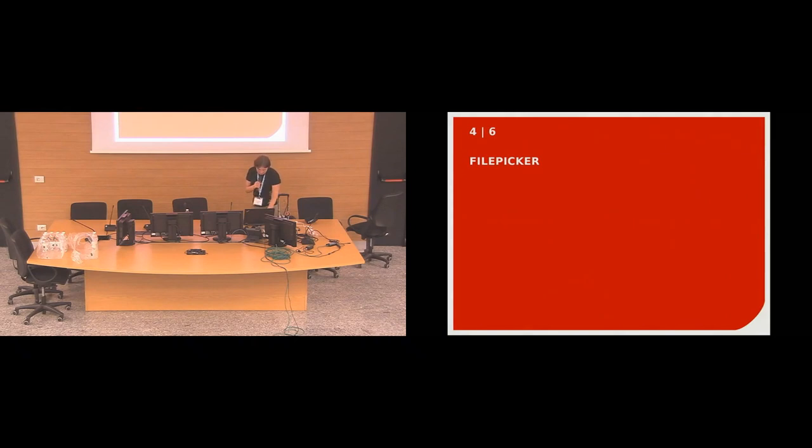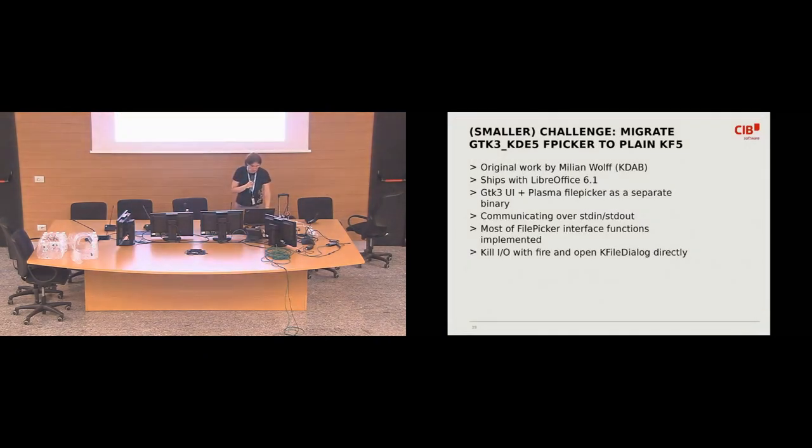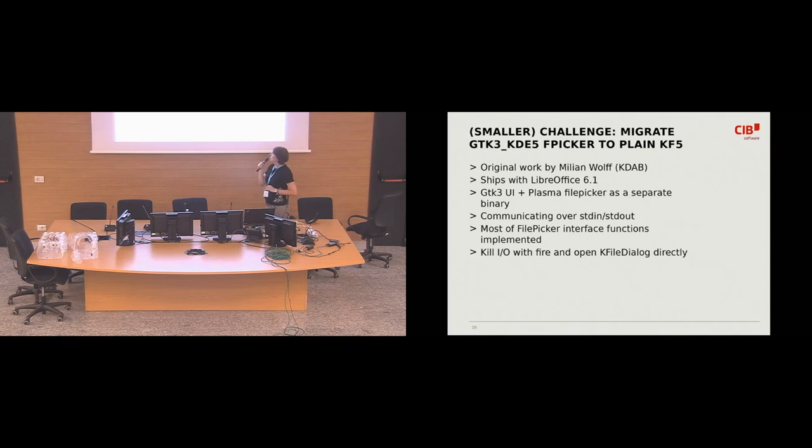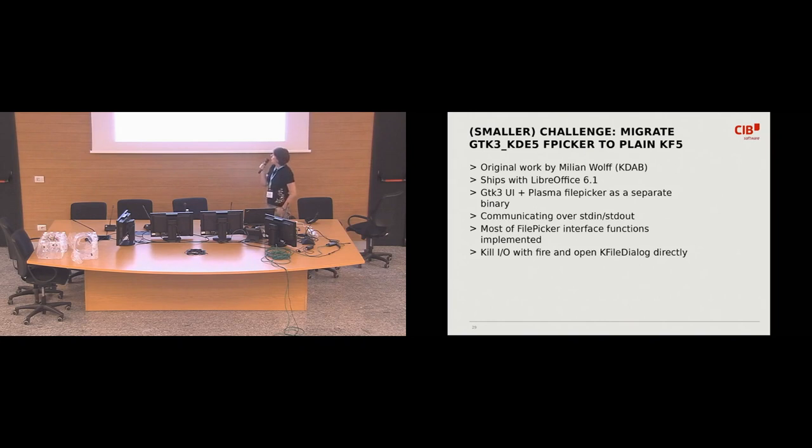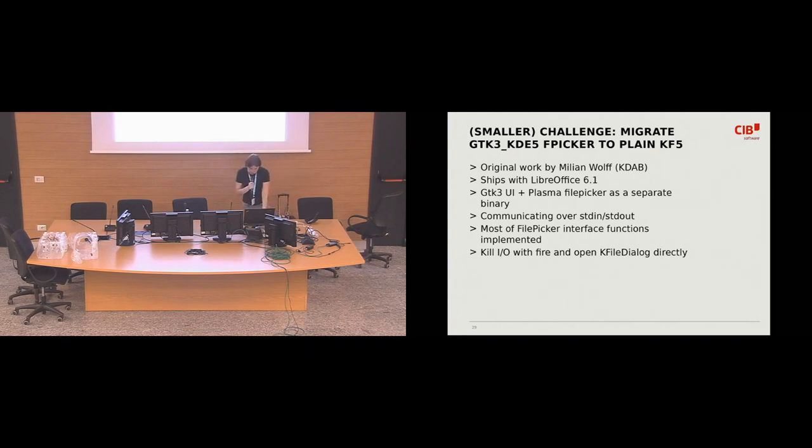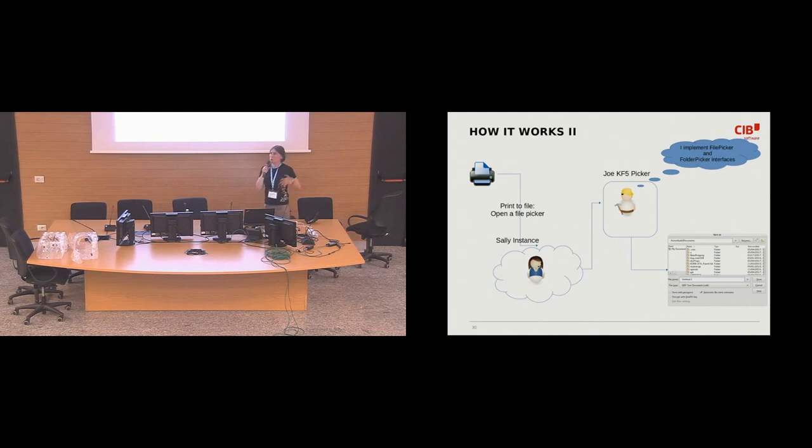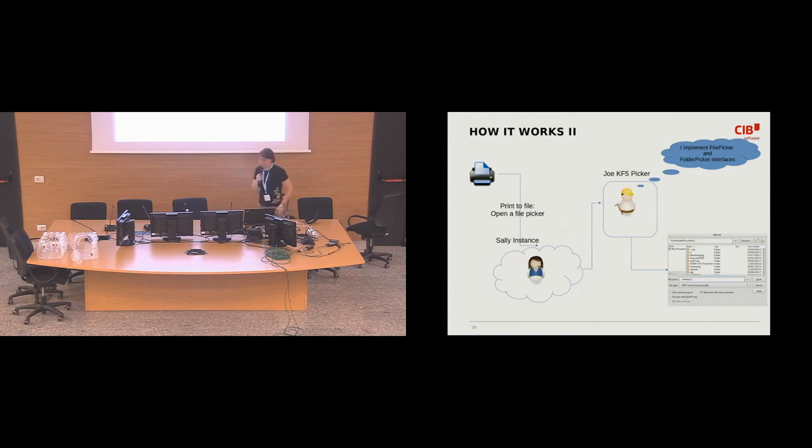I will simply quickly jump through the, because I don't have that much time left, over the file picker functionality. As I said, there was some initial work done by Katarina Wolf that was a separate binary that communicated with the core LibreOffice over standard in and standard out. It was a bit of a hack, but it was pretty easy to port it to the new code.